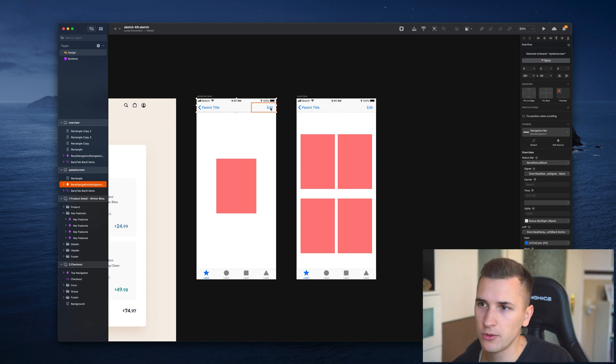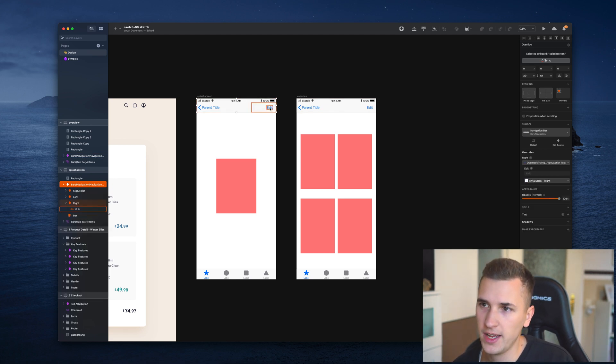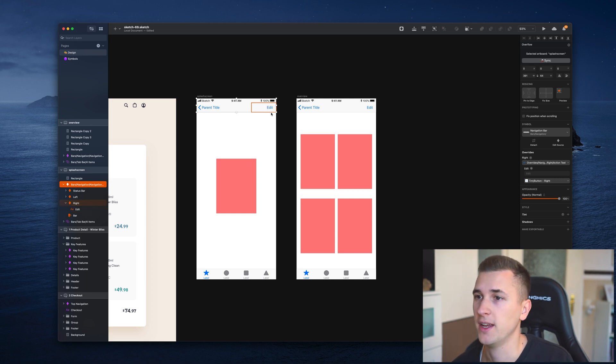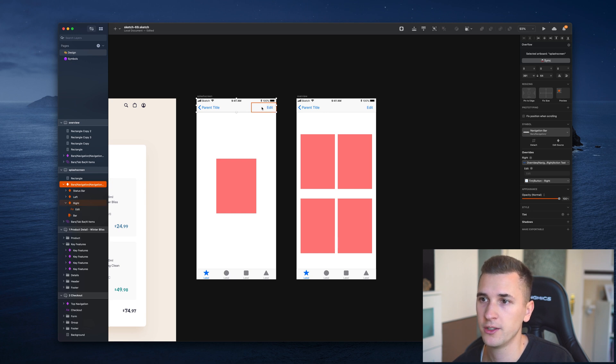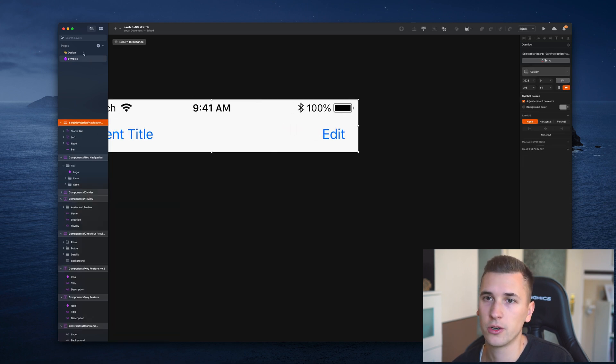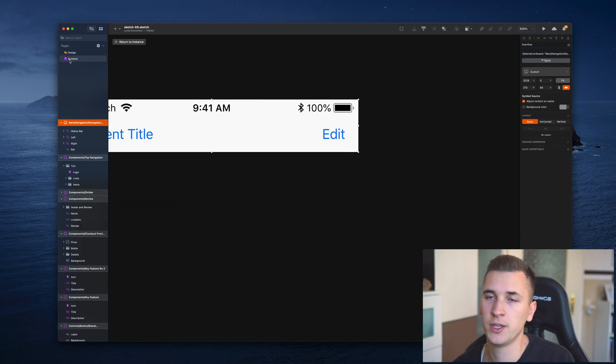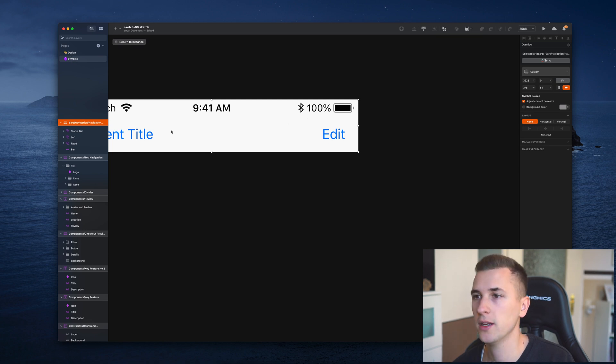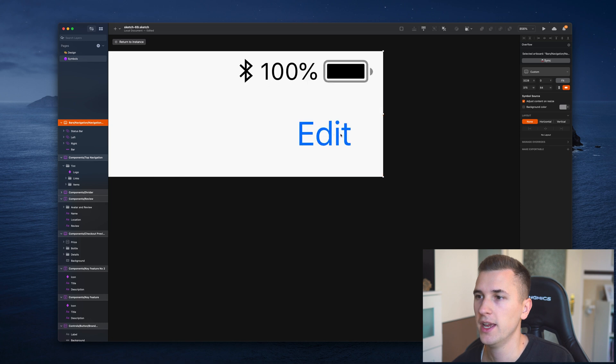What we can do now is go in here, we have a center part, and we can just get rid of it. If I click on return to instance, it's going to take me back into my design file, and you can see on both artboards we don't have the title anymore.